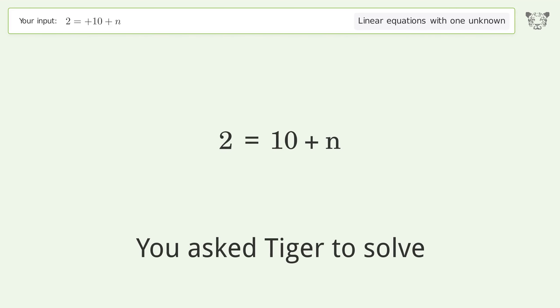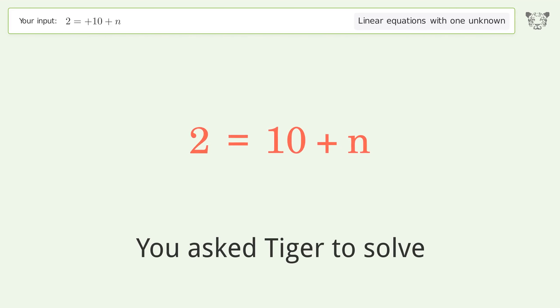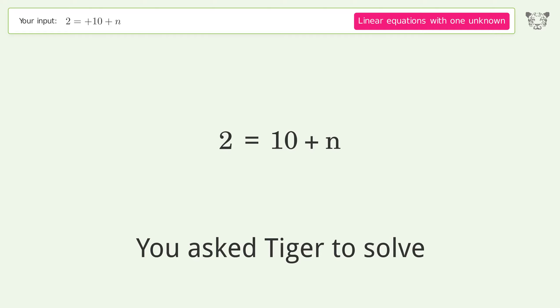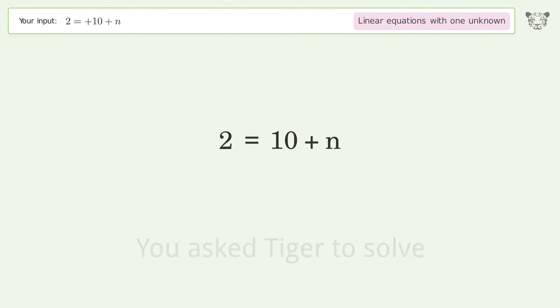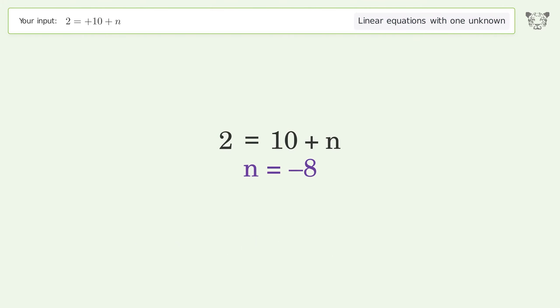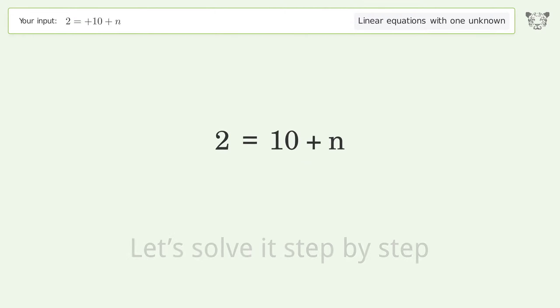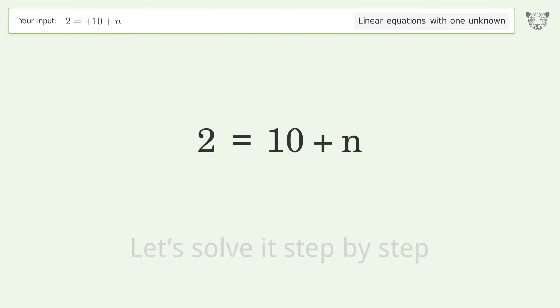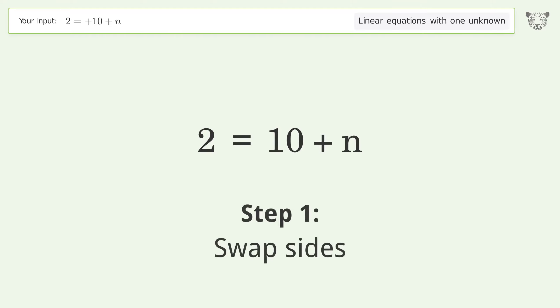You ask Tiger to solve this — it deals with linear equations with one unknown. The final result is n equals negative 8. Let's solve it step by step. Swap sides.